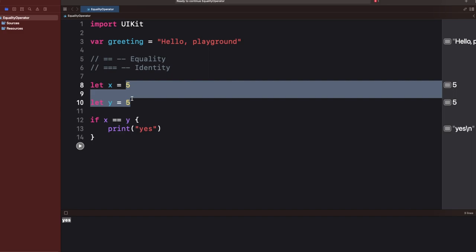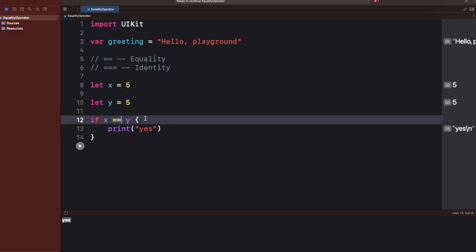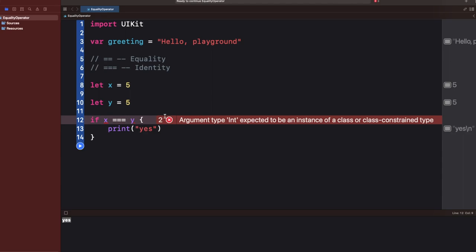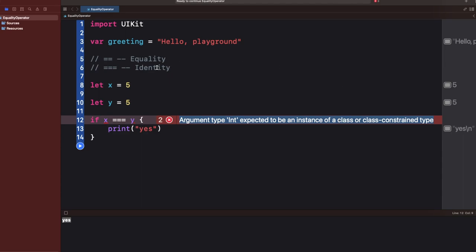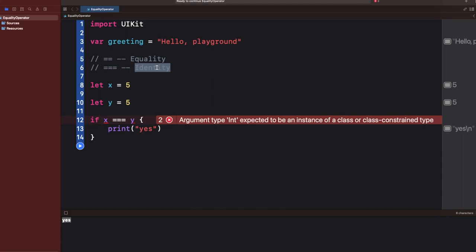Now let's try using triple equals (===) and see if the compiler allows it. The moment you use it, it tells you: 'argument type Int expected to be instance of class or class-constrained type.' This error gives you a big hint — we cannot use the identity operator on non-class references.